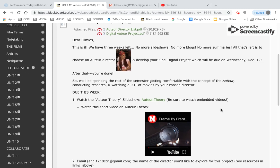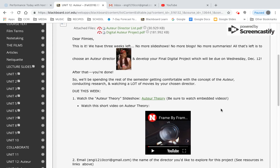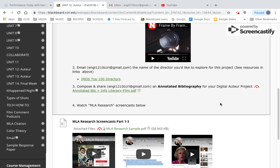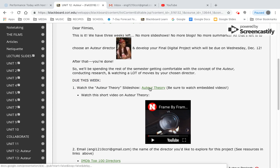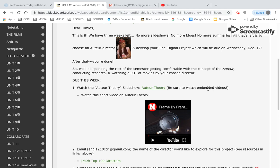So let's take a look at what is due this week. Number one: watch this slideshow. You're just going to click here and watch a slideshow. There are some short videos embedded there, so please take a moment and watch those. That's going to get you to the point where you're ready to choose your director.